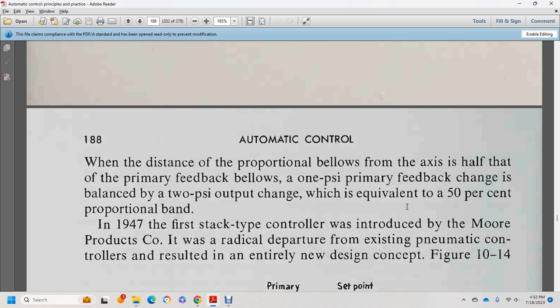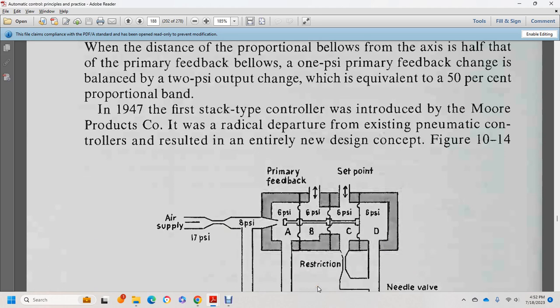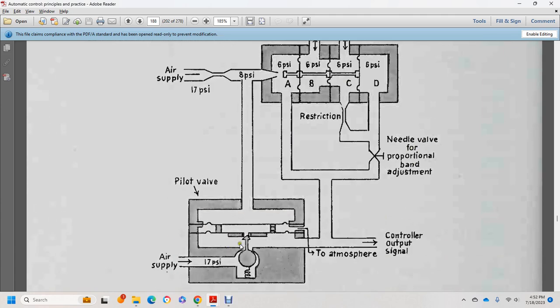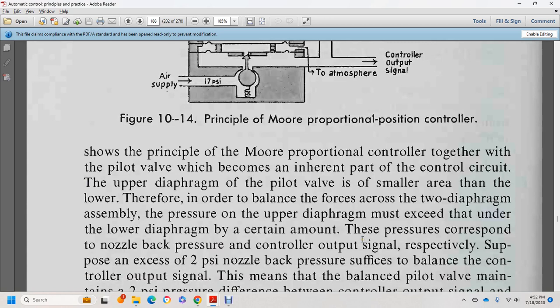In 1947, the first stack-type controller was introduced by the Moore Products Company, with a radically new design concept. Figure 10-14 shows the air supply, restriction, primary feedback, four-way valve, set point, primary feedback, needle valve for proportional adjustment, and pilot valve. The principle shows the pilot valve becoming an inherent part of the control circle. The upper diaphragm has a smaller area than the lower, so to balance the forces across the two diaphragms, the pressure at the upper diaphragm must be lower than at the lower by a certain amount.